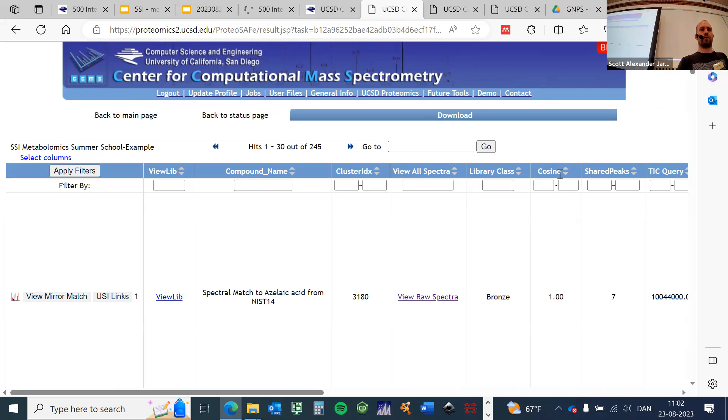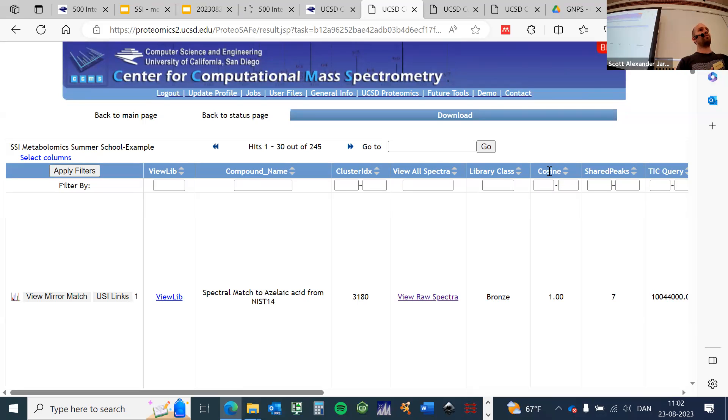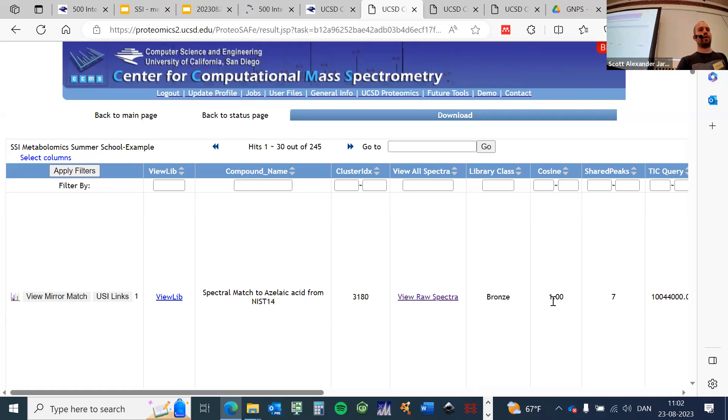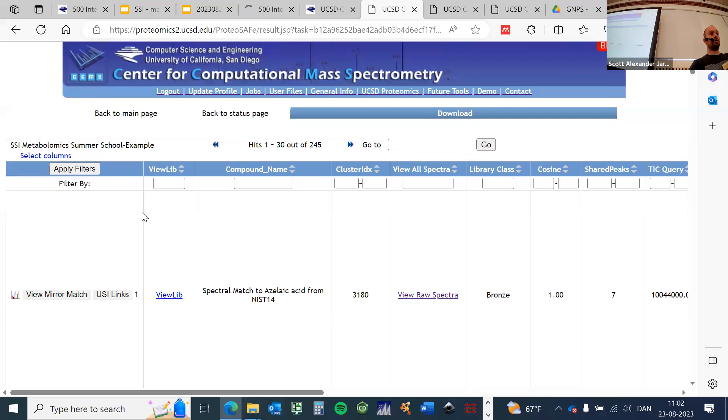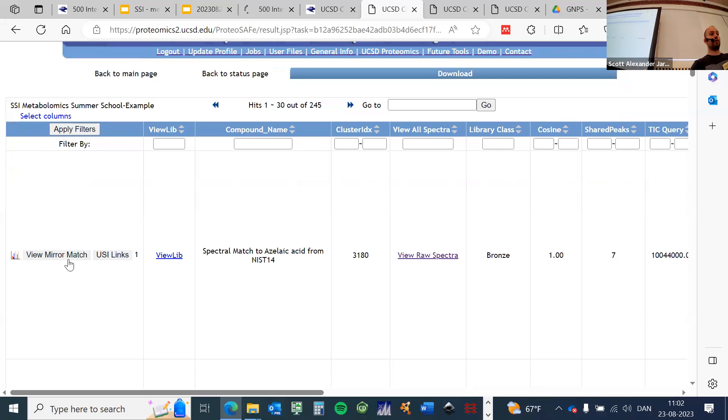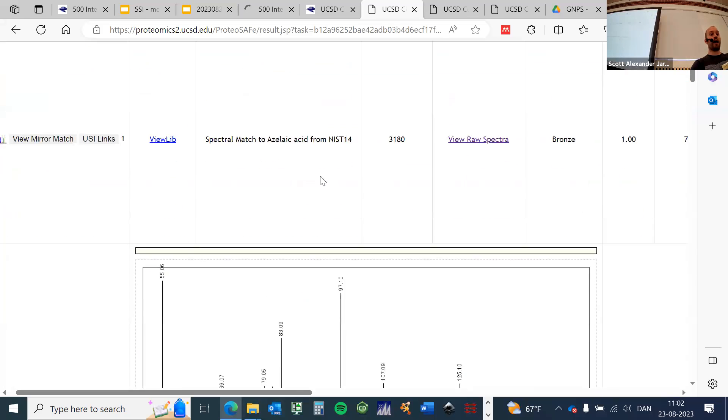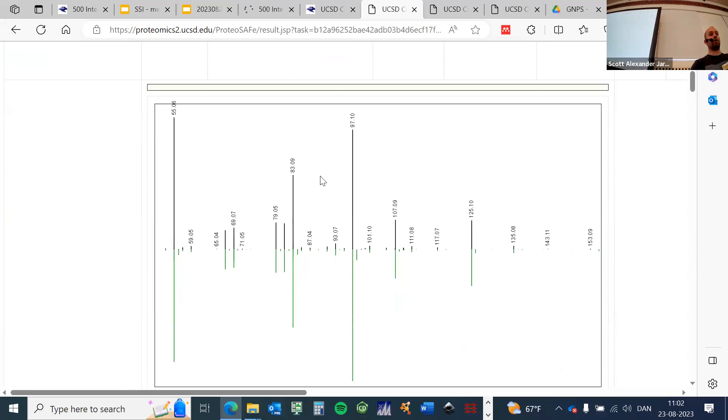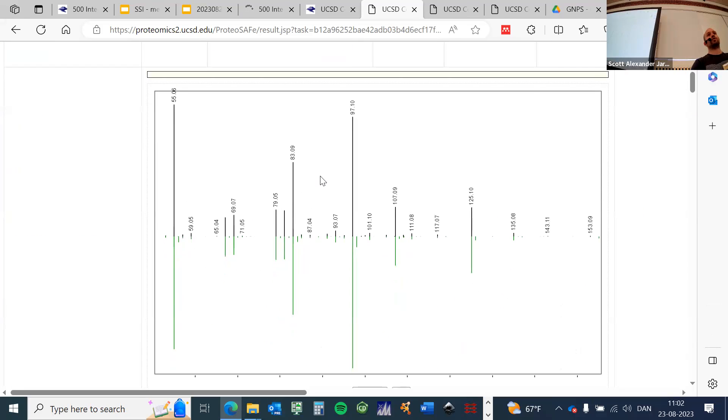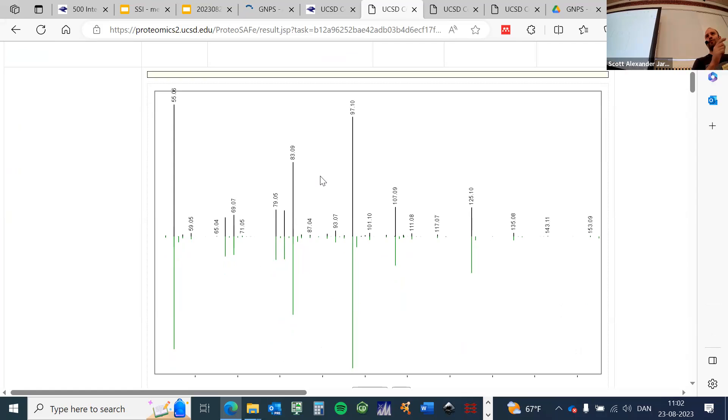It's directly sorted here by the cosine value. This is the matching score between the library spectra and your experimental spectra. One would be a perfect match. As Scott showed you earlier, you can click here on this mirror match and actually inspect the quality of your match.